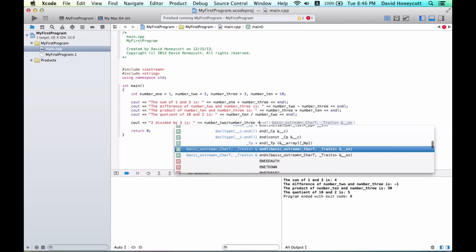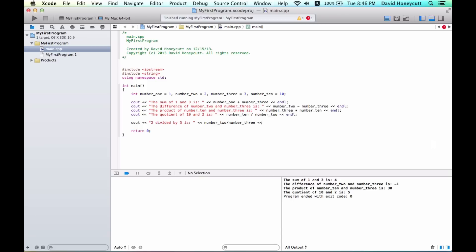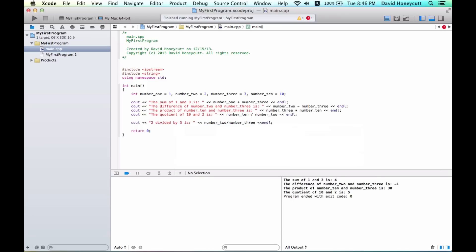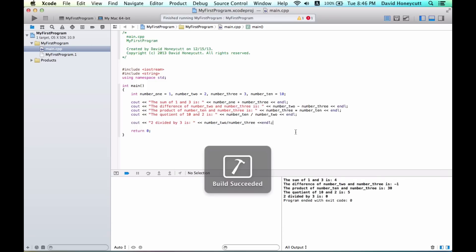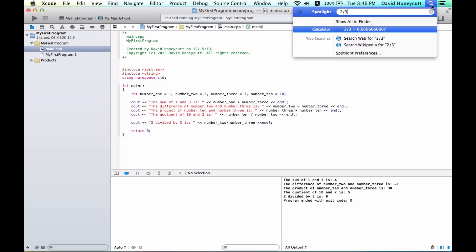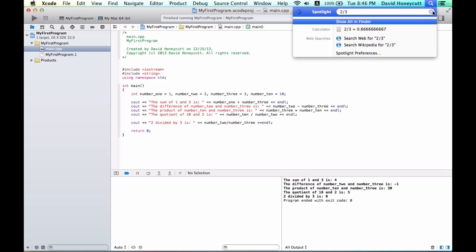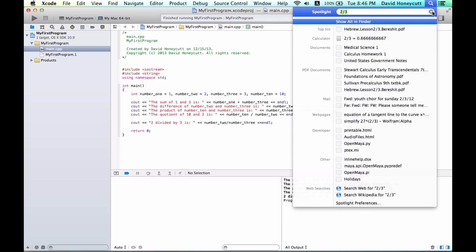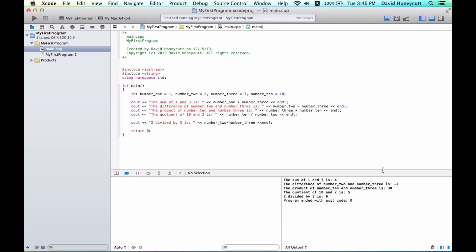Now what would that look like? Let's run it and it's going to say it is zero. I'm going to go to my search bar, and every Mac can perform mathematical calculations in their search bar. So two divided by three, and it's going to be point six six six repeating. So what is the compiler doing? What is your computer doing?